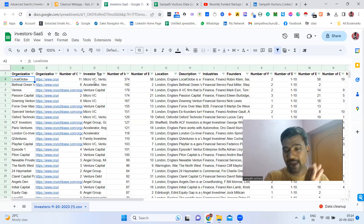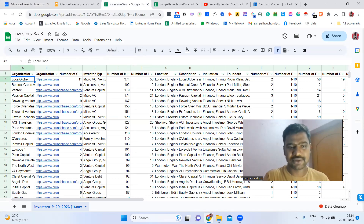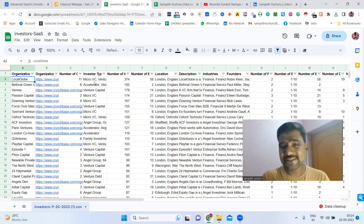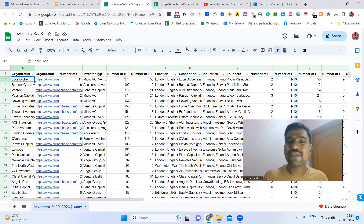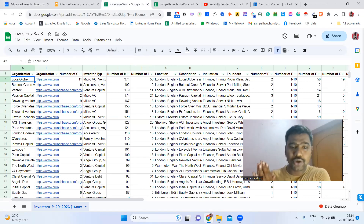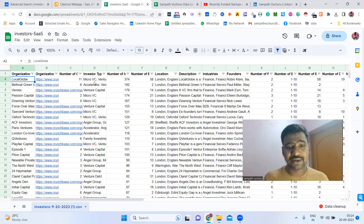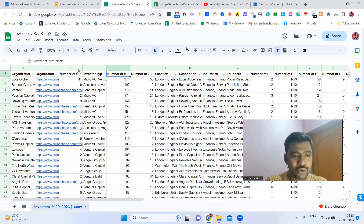Now we have investment companies information. We need to find this company's decision makers. If we send email to the company's generic email ID, they might ignore it. But if we send directly to a decision maker, the impact will be different — it will be much greater.